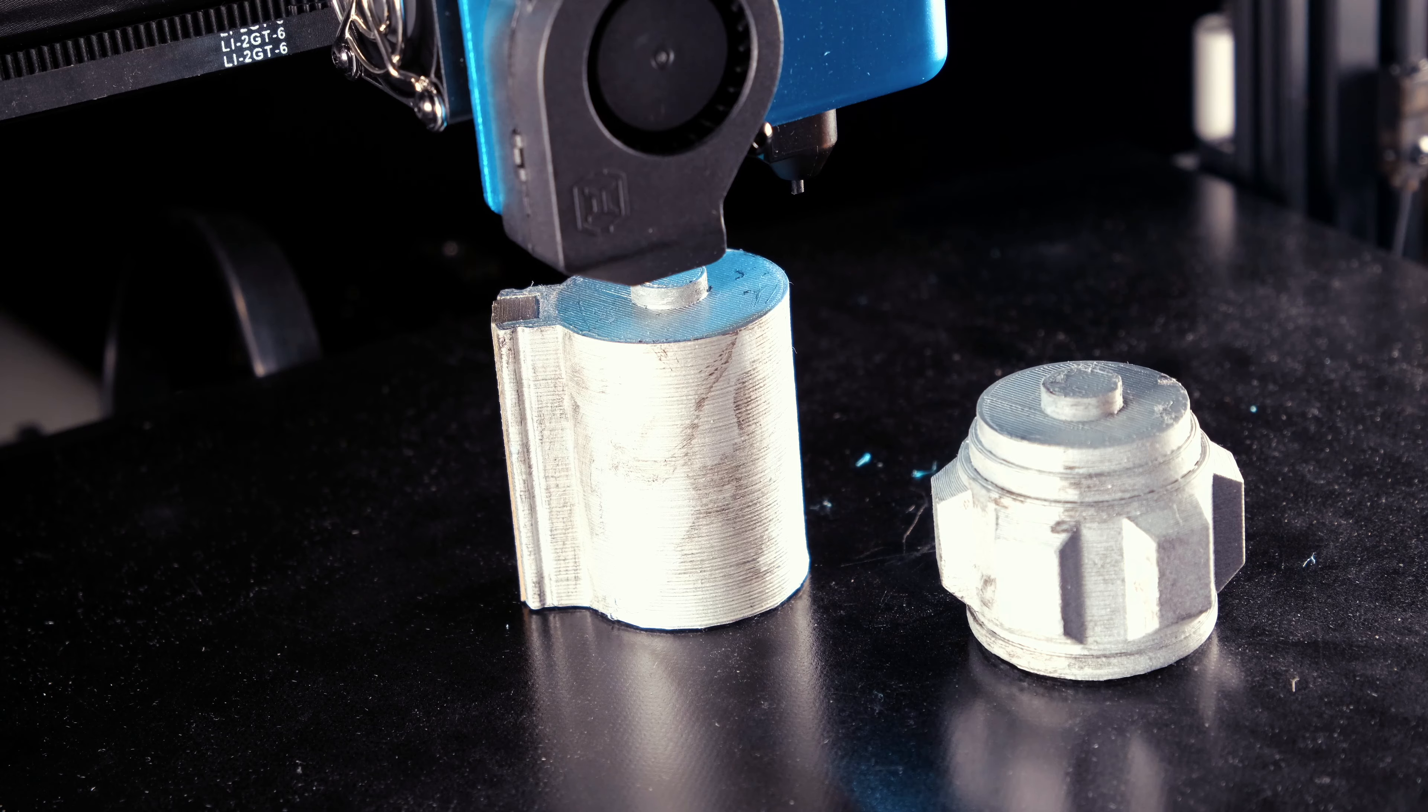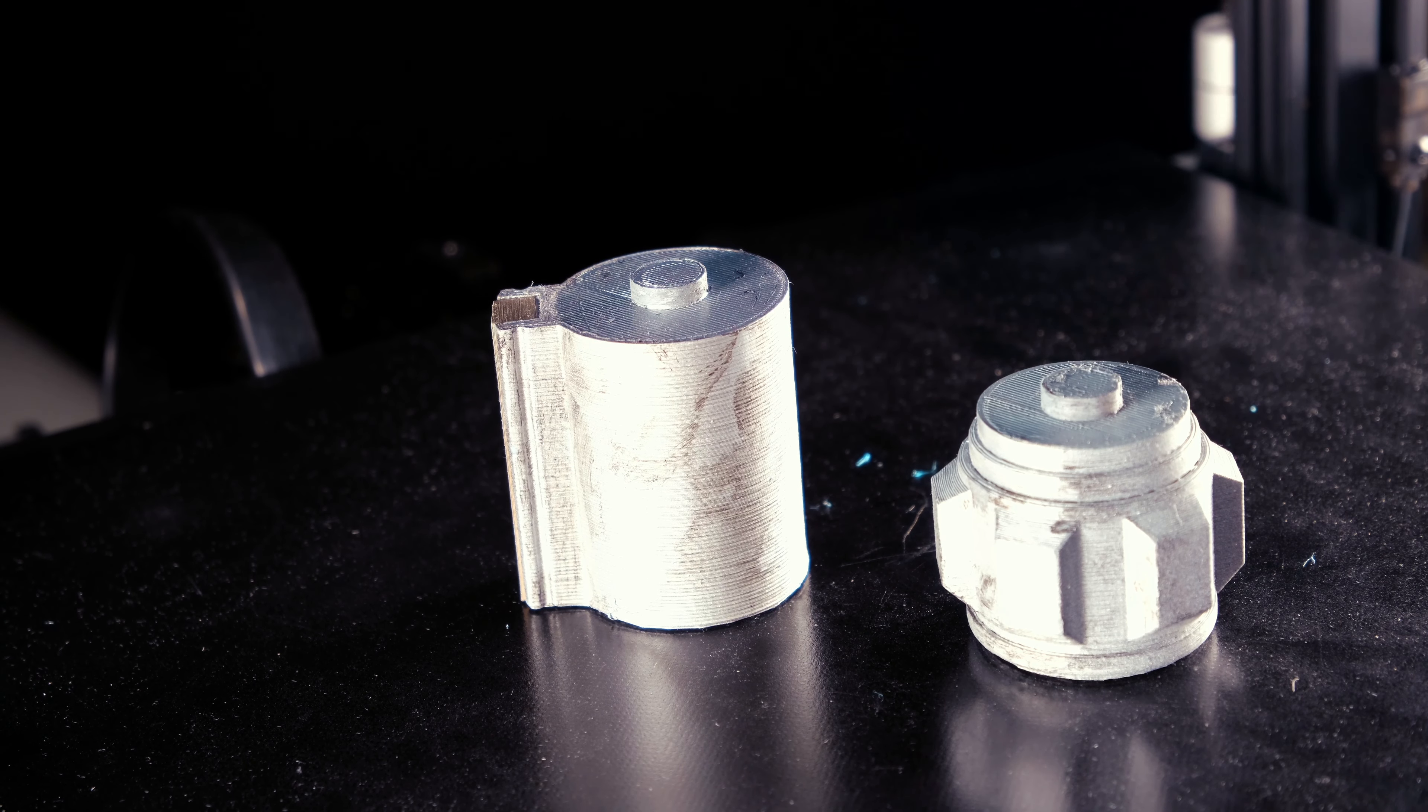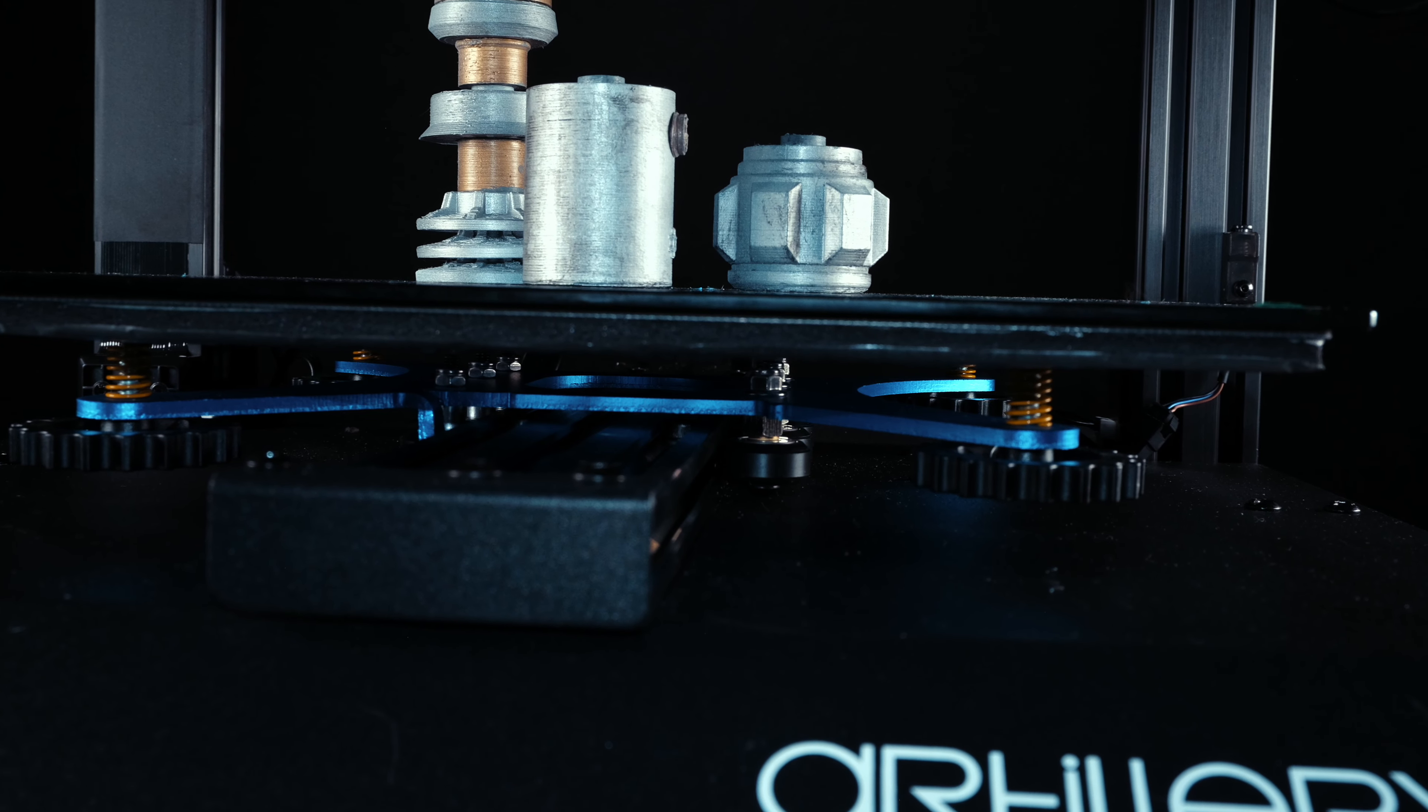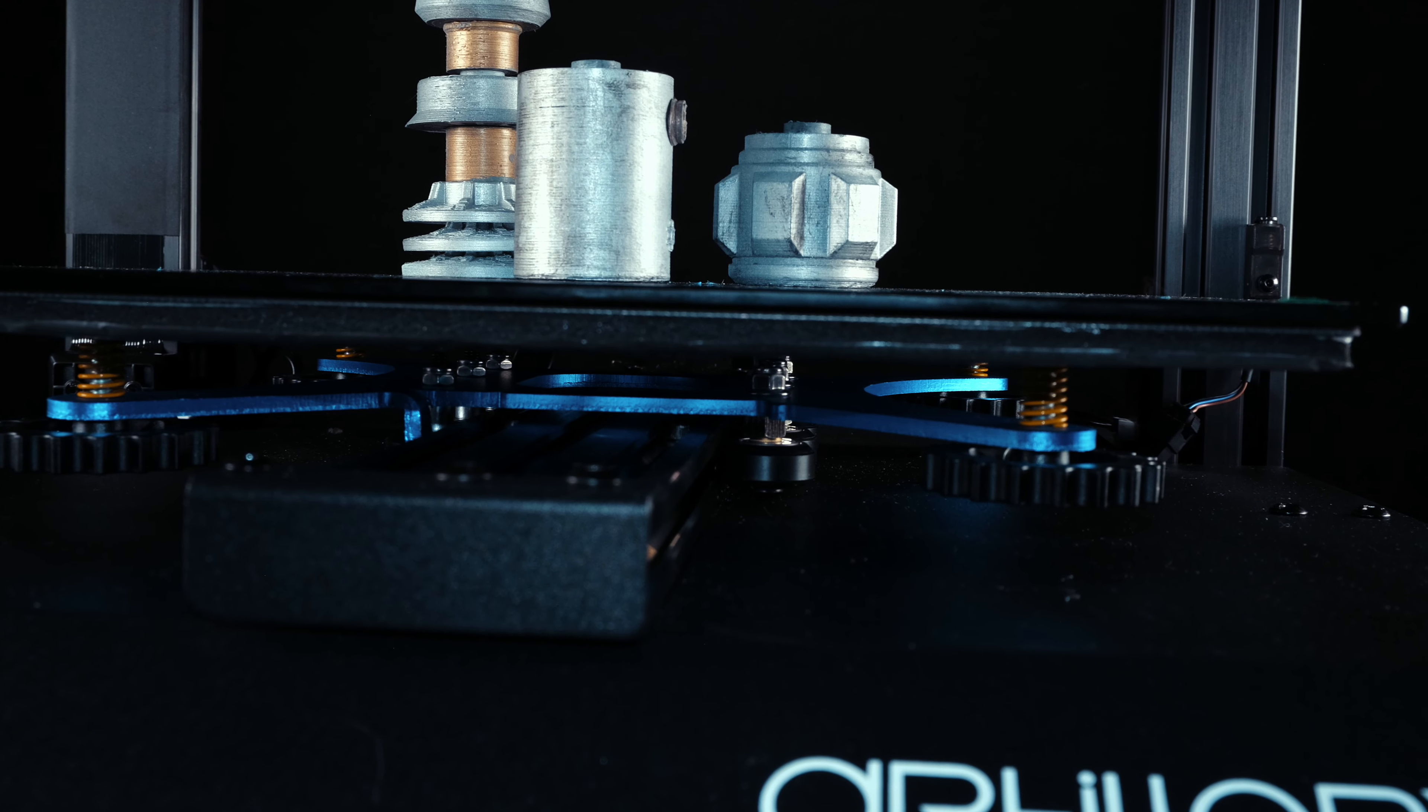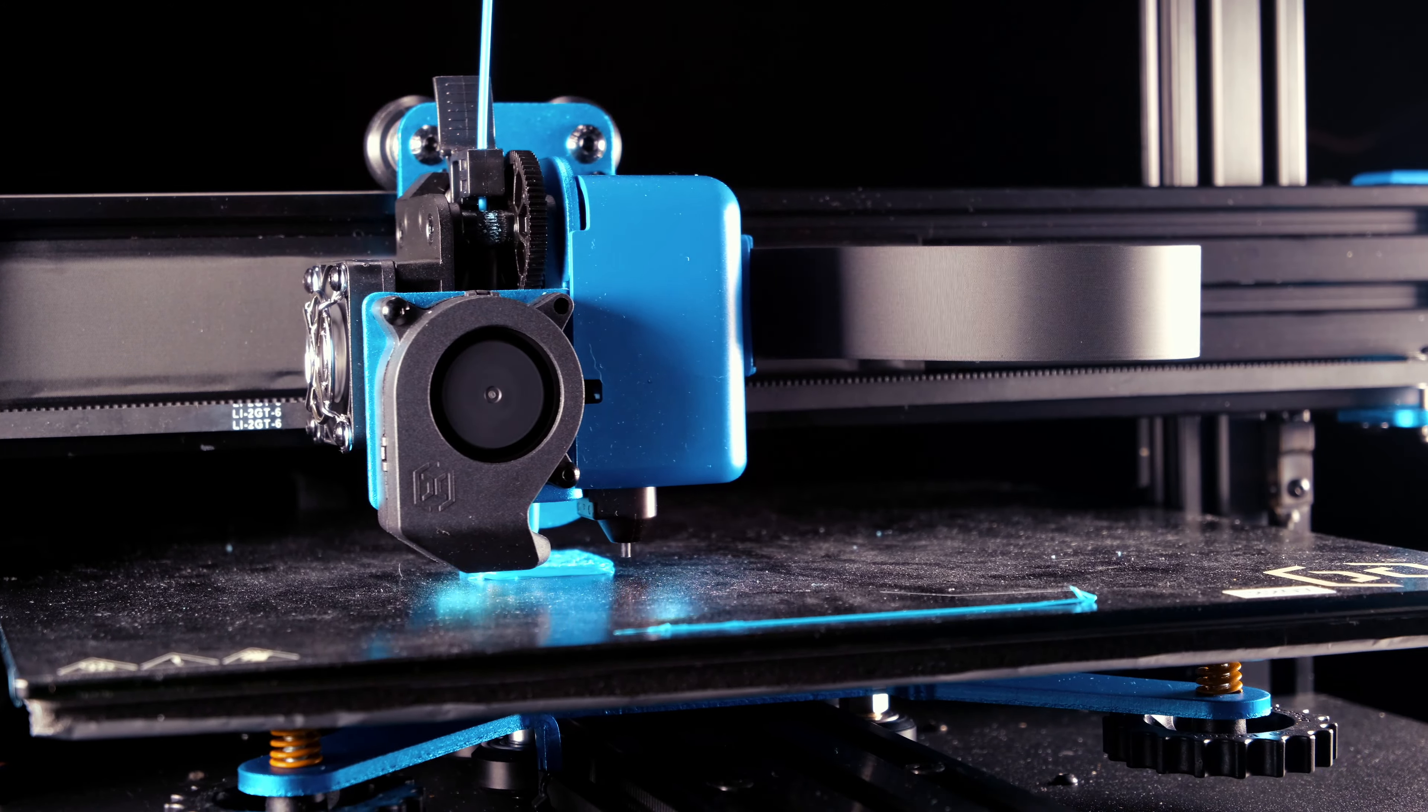In my opinion the X2 has only one disadvantage, its print bed cannot be removed. The glass bed is attached to the heating element, so you have to be extremely cautious when taking out prints. If the bed gets damaged or needs to be replaced, it could prove to be an expensive task.